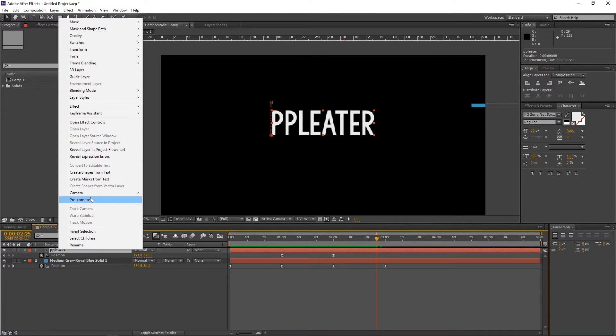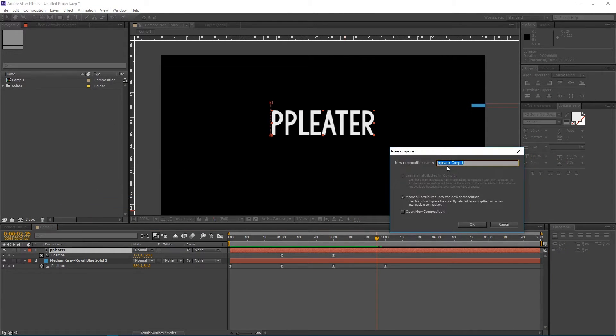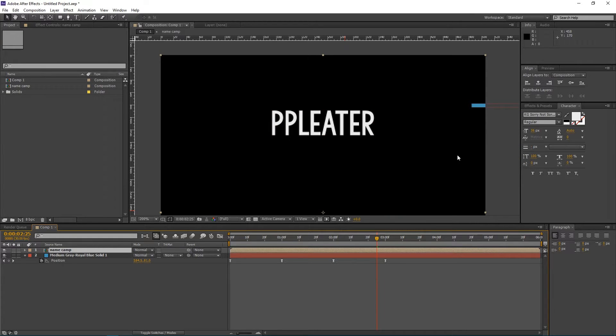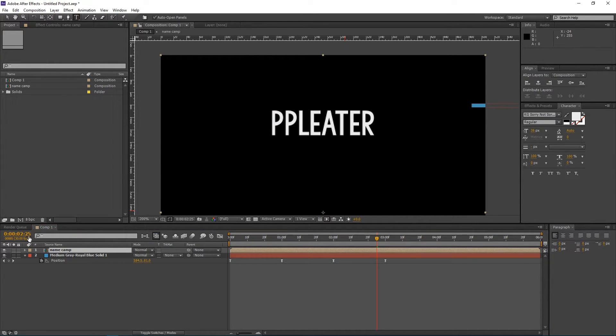We're going to right-click and click Precompose. We'll just call it name comp, in comp, whatever. It doesn't matter.